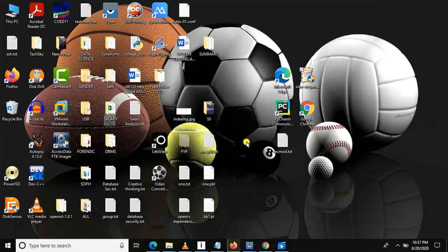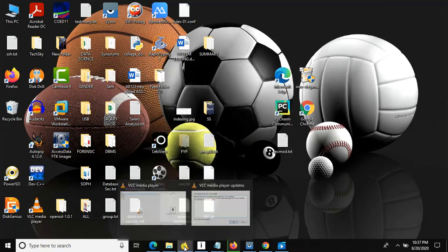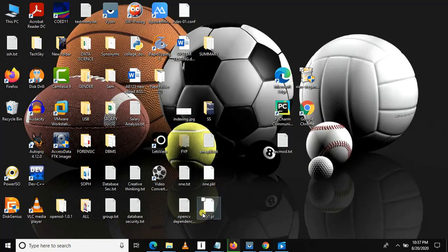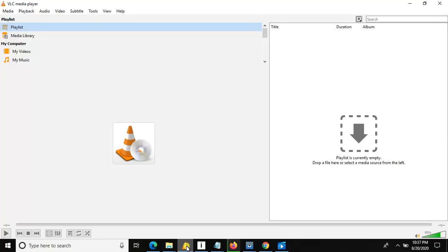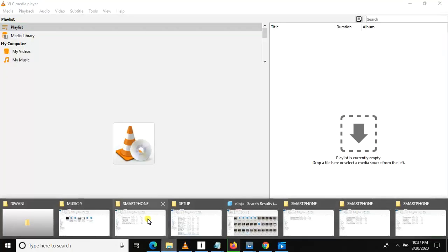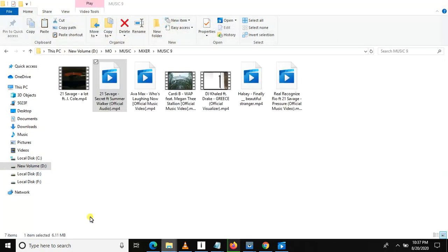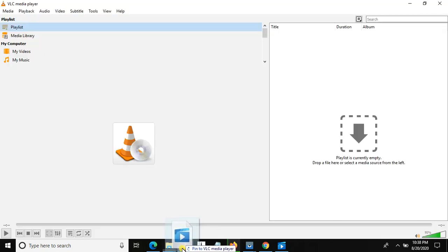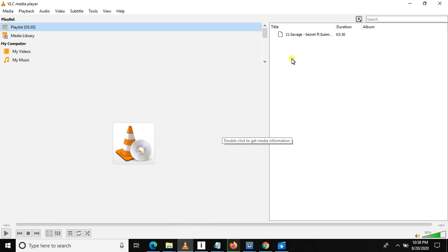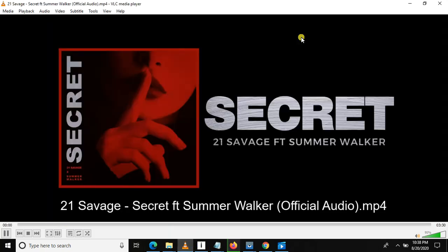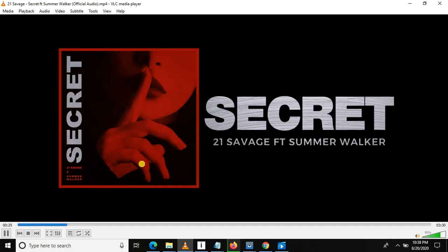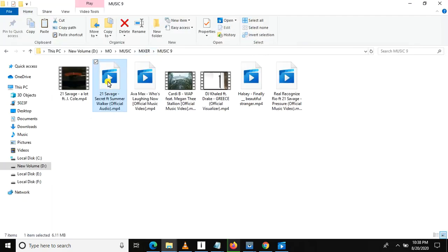After installation, you can open VLC — I have already installed it, as you can see. The video which was not able to open in Windows Media Player — I can drag and drop it onto VLC. Now you can see we are able to view the video with no problem.